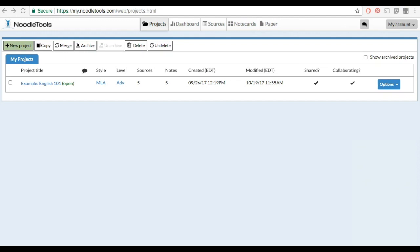Once you have started taking notes on a project, you can begin putting together an outline for your paper. This is a helpful way to organize your note cards and your thoughts at the same time.